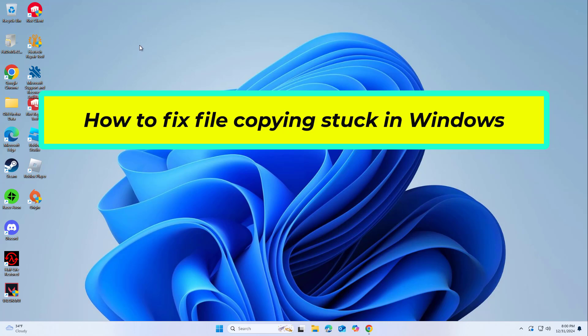How to fix file copying stuck in Windows. In this video I will show you a few solutions to fix the problem.